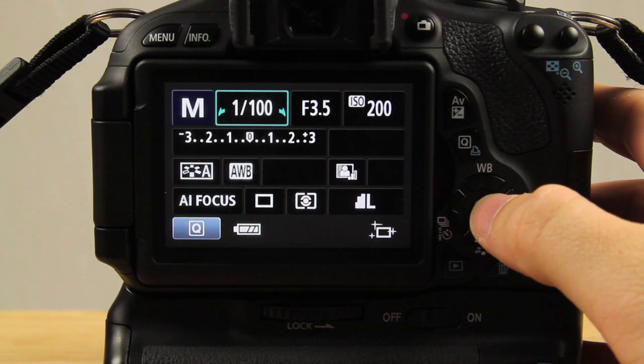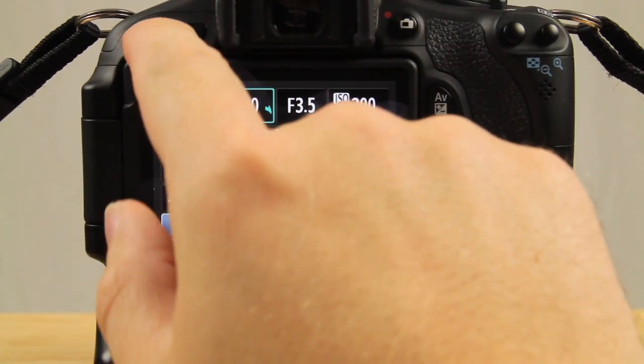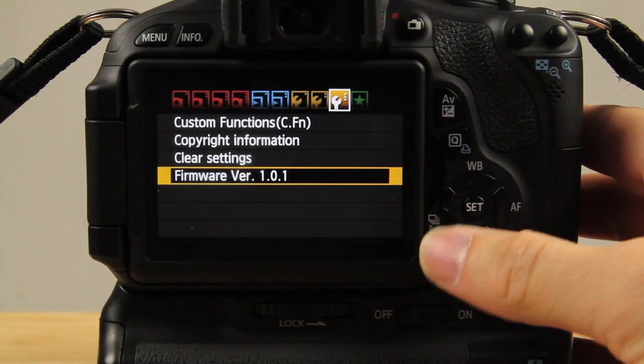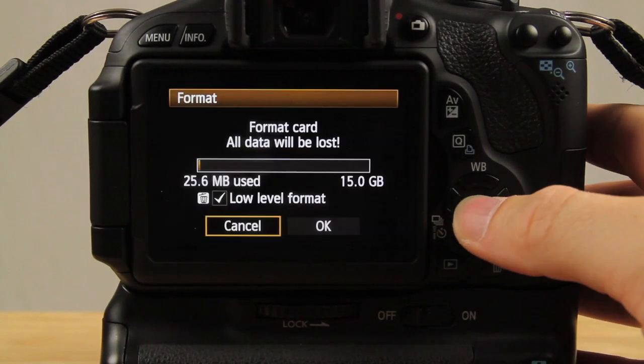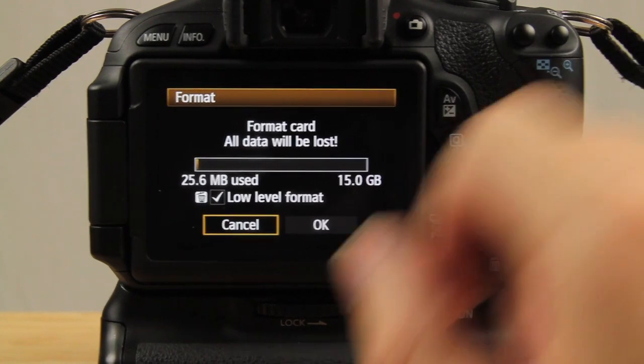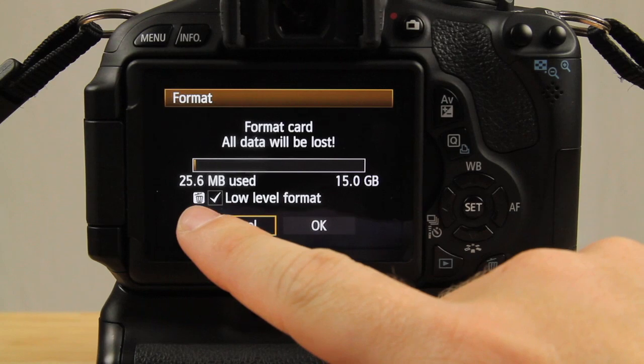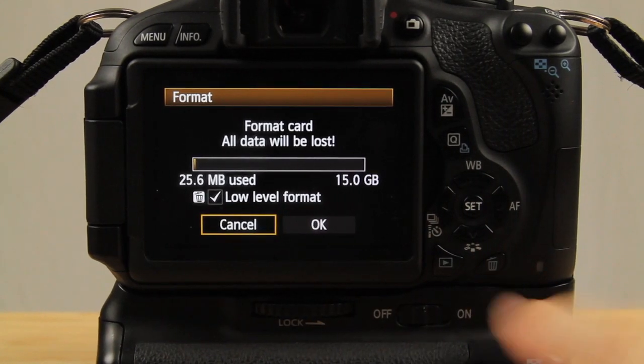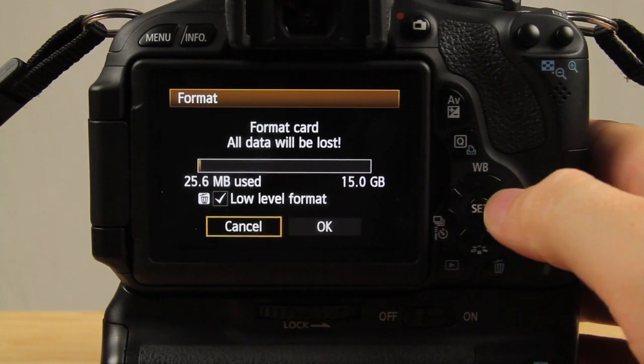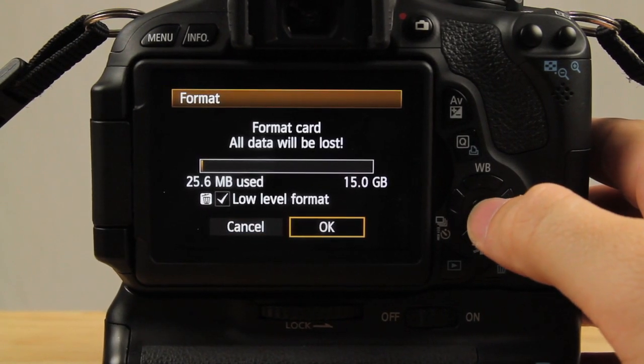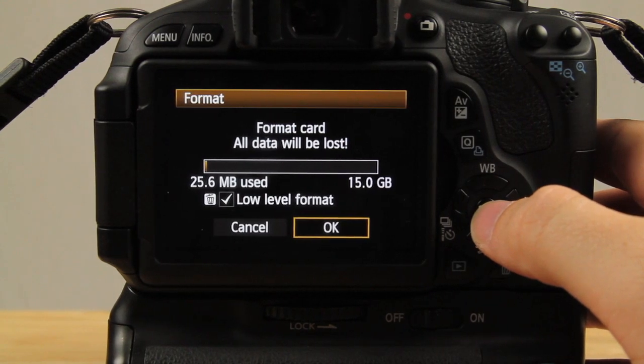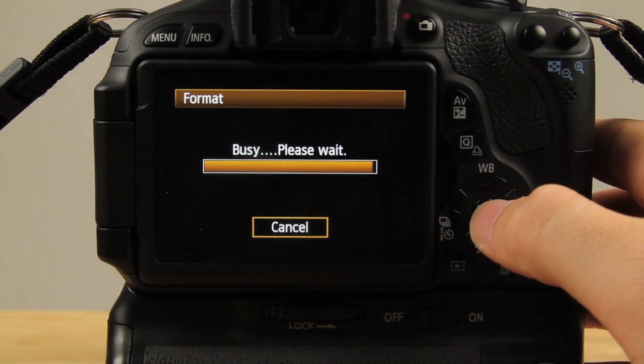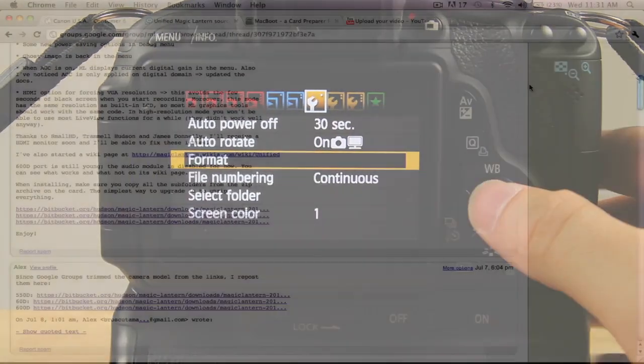We're going to do one more thing before we head down to the computer. We're going to hit menu again, scroll over to the first wrench. We're going to hit format. If you see I have the low level format option. You can do the low level by hitting the trash can which is down here. It's going to take your low level on or off. I always just do a low level format because previous people that I've seen have done this installation and things I've read, low level seems to be the way people do it. Click OK. Now that's finished and now we're going to head back to the computer and download Magic Lantern.